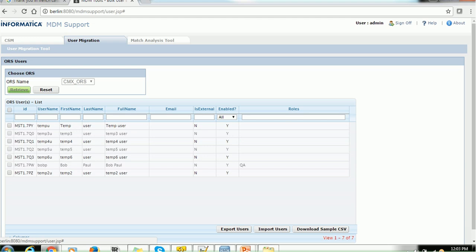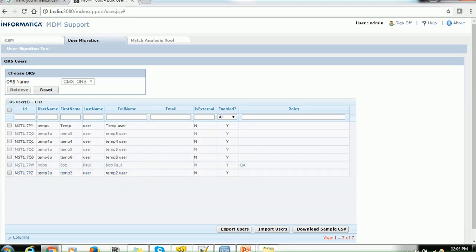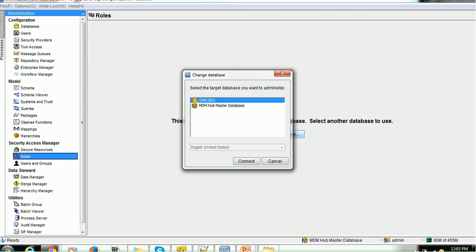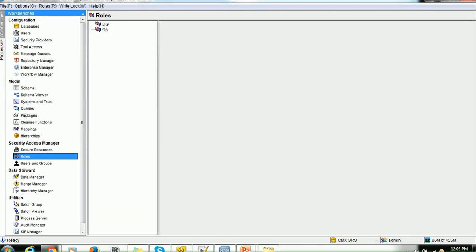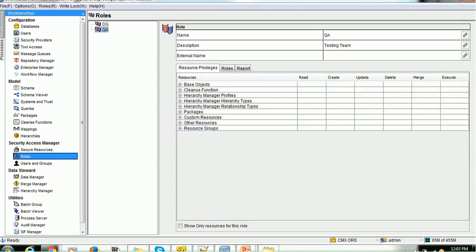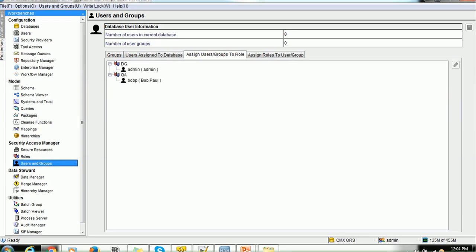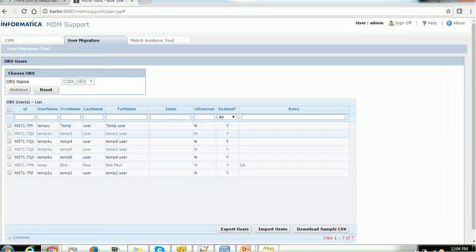Select an available ORS and click the Retry button — it will retrieve all the users present in your system. You can see various users available: temp1, temp2, etc. The user 'bobpaul' is assigned the role QA. Going to the MDM hub roles section, under the QA role, in the Users and Groups section you can see bobpaul and dj_weadmin. This matches what is shown in the tool. Note that the admin user is not shown here because it is a default user in MDM hub; only custom users are displayed.